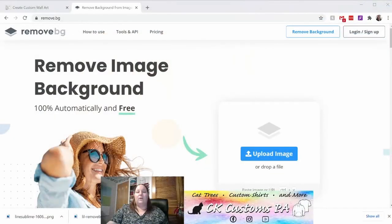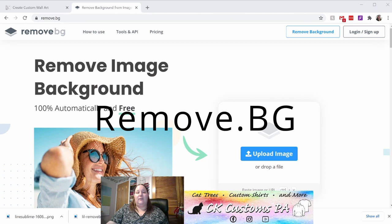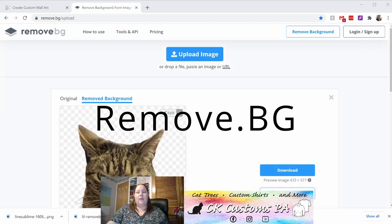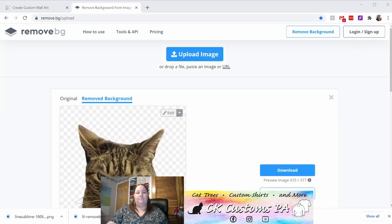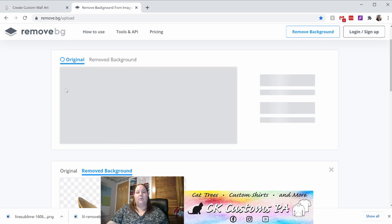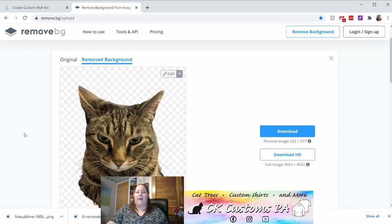To do this, we're going to go to remove.bg. We'll put the link in the description below. You'll want to go ahead and click upload image and locate your image on your computer. Once you do so, you can double click on it and it'll bring it right into the program and start to remove the background for you.